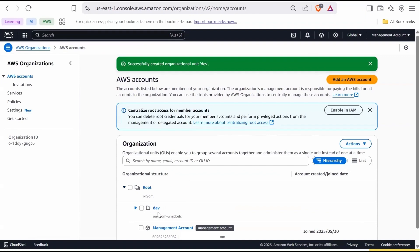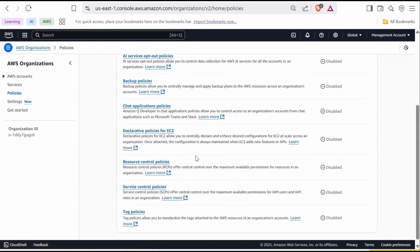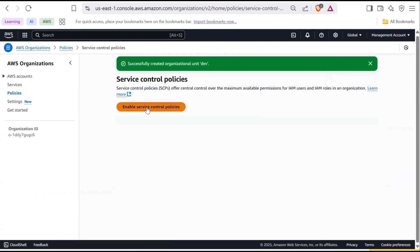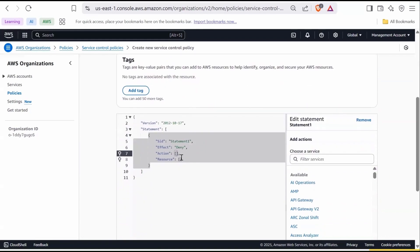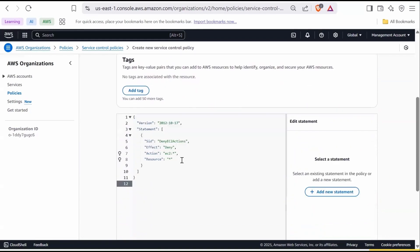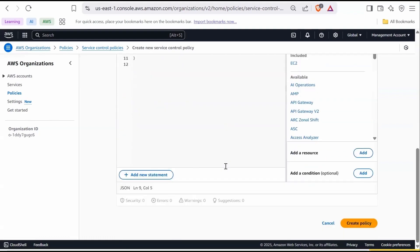Next, let's create an SCP to deny EC2 access. In the left navigation, click on Policies. Scroll down and search for Service Control Policies. If it is currently disabled, select it and click Enable Service Control Policies. Now click on Create Policy. Name it Deny EC2 Access. Scroll down and paste the code that denies EC2 access. This policy denies all EC2 actions on all resources for any account it is attached to. Scroll down and click Create Policy.